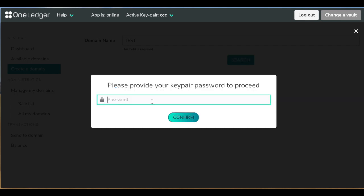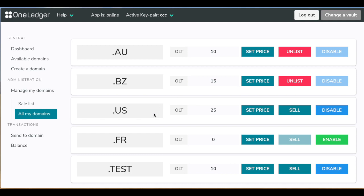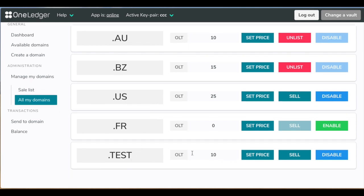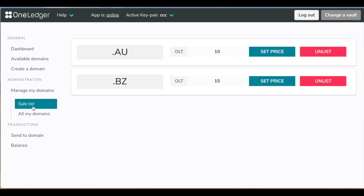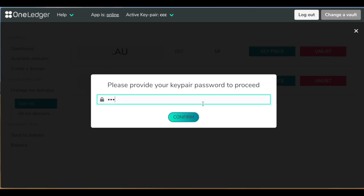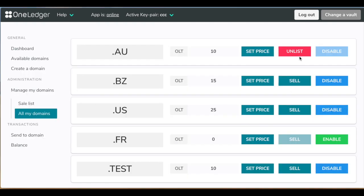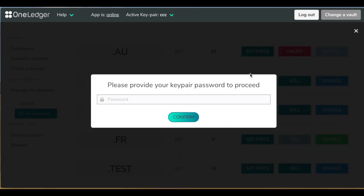We're going to provide a password and you will see this domain in the list of your domains. By the way, here's the sale list of domains you want to sell. You can unlist something from here. It's also password protected. Or you can do the same thing from the all domains list as well.